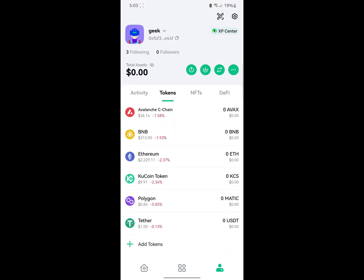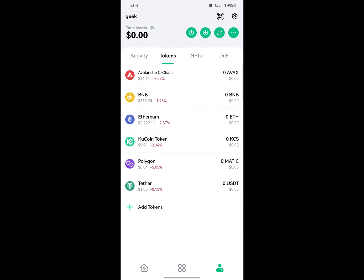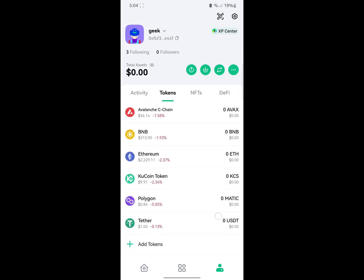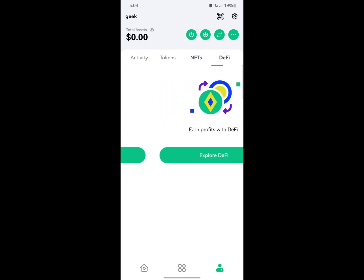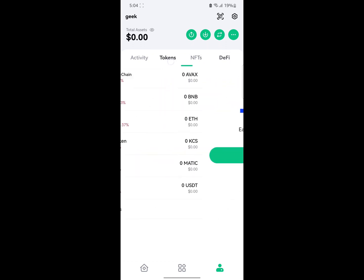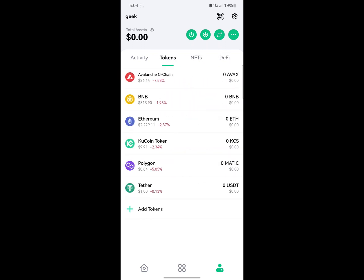The next section is your wallet and your profile. On this section you can see your assets, you can see people you are following, and you can see people that are also following you. You can also see tokens you have on this section — you can see tokens, NFTs, and DeFi.